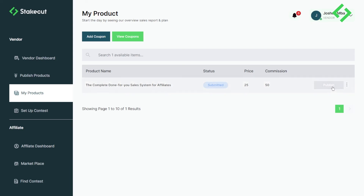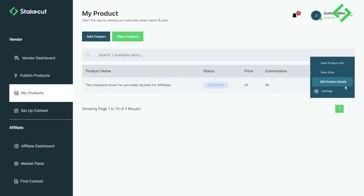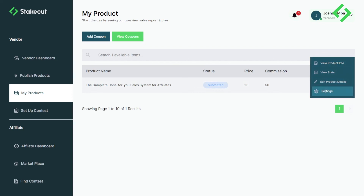Once approved, you'll receive a notification. You can track the status — it will show 'Submitted,' and once approved it will show 'Approved.' At that point, come back and publish your product. If you need to redo the integration or fix a mistake, come back and click 'Settings' to complete the integration again. I hope this video was helpful — leave a comment or give a thumbs up. See you on the inside!